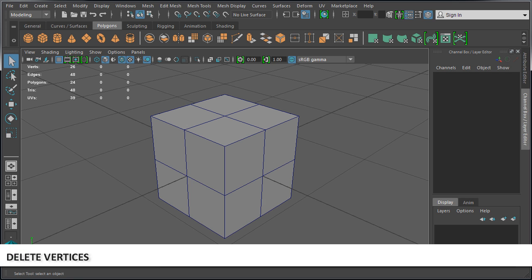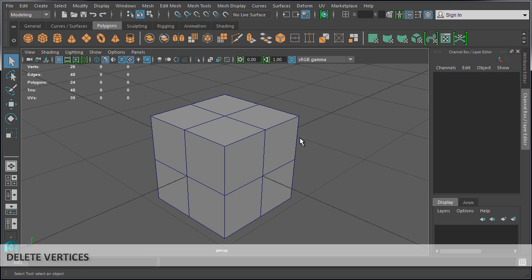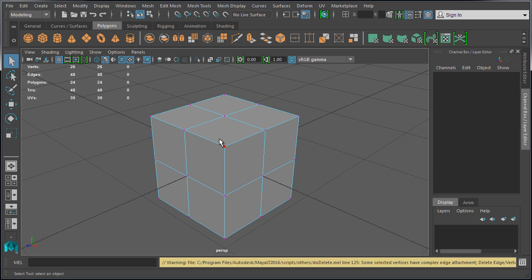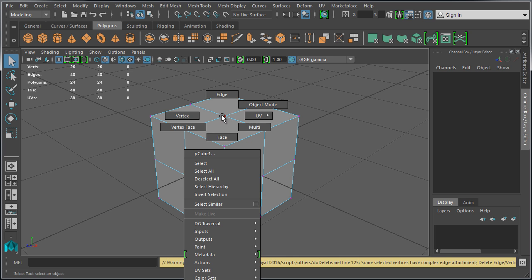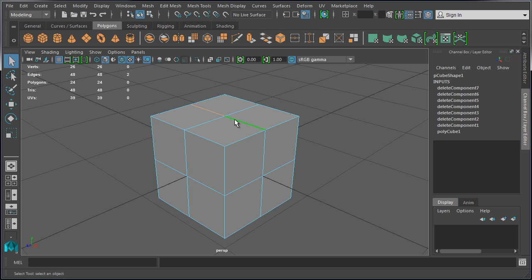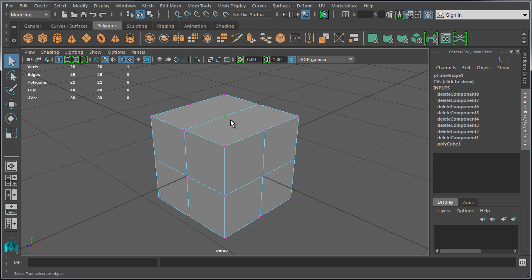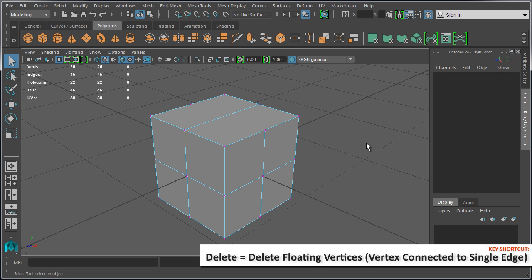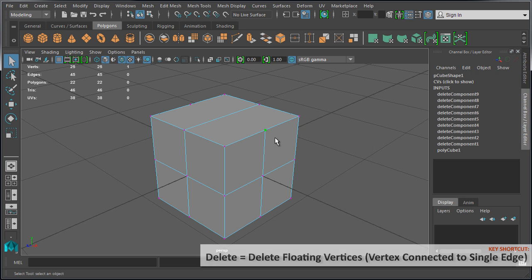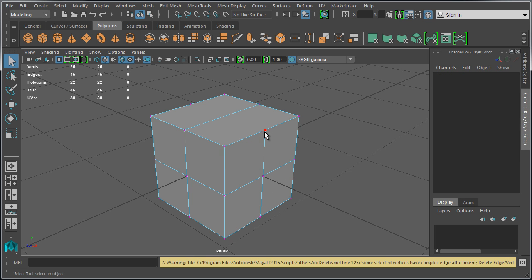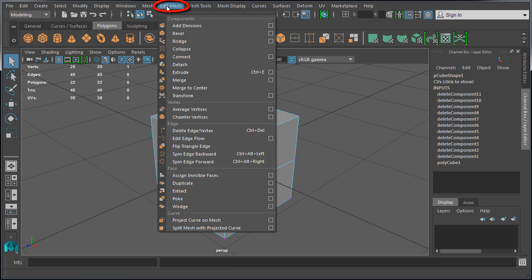Let's go back to object mode. Deleting vertices is also a little bit different than just simply pressing Delete. Select your object and right-click to go to vertex. If you select any vertices and press Delete, this will not work. You can only use Delete on floating vertices. So let's delete our edges right here — just press Delete — this way it will leave one floating vertex. And now if you have a floating vertex like this, you can use Delete to remove that vertex. But if you attempt to delete any vertex that's connected to more than two edges, it won't work.